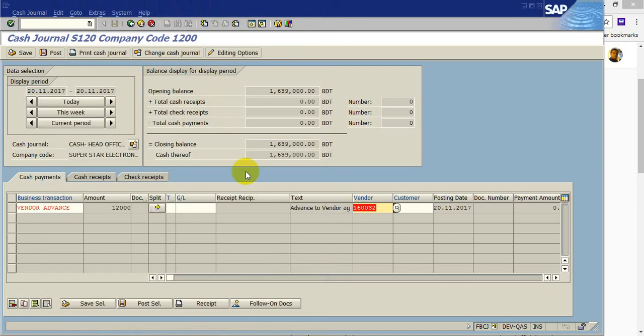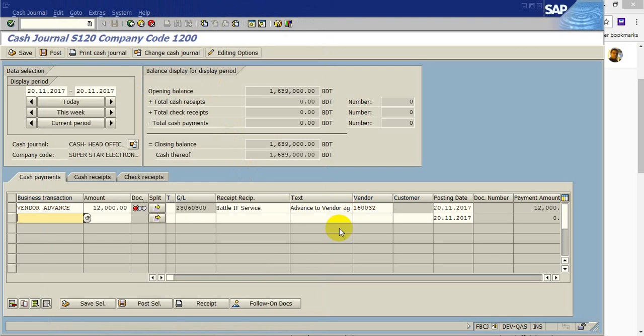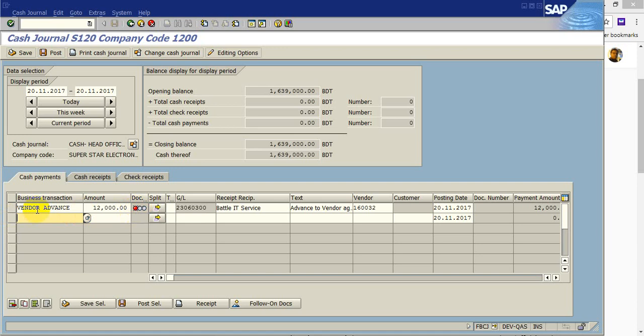This vendor is for 1200, okay, then paste into. Here you can see the red mark, that means entry recorded but not saved. So at first you have to save or post the entry. So select this line and then click on post. The document got posted.